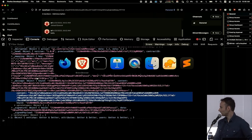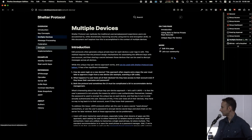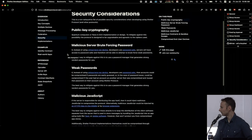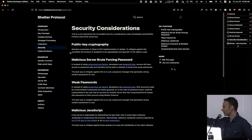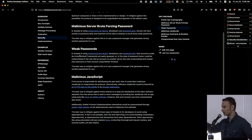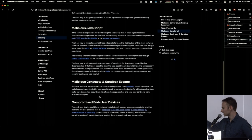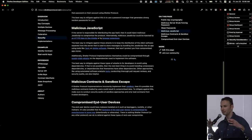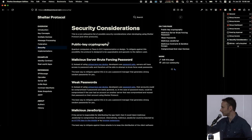If you're interested in learning more about all the security properties of Shelter Protocol, go to shelterprotocol.net and look at the security tab. There we cover all the various threat models you might be facing: public key cryptography being broken by quantum computers, malicious server brute-forcing a password, weak passwords, malicious JavaScript from man-in-the-middle attacks, malicious contracts and sandbox escape, and compromised end-user devices. We've tried to be as comprehensive as possible. If you think of other ways we missed, you can update the documentation yourself.